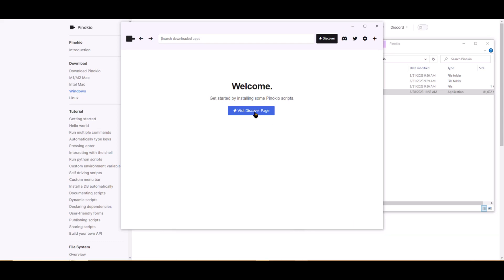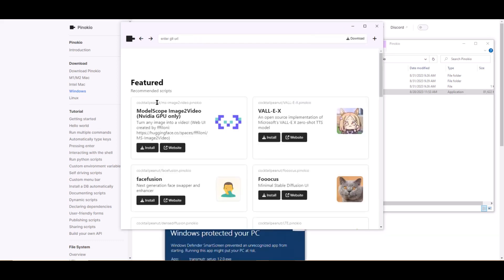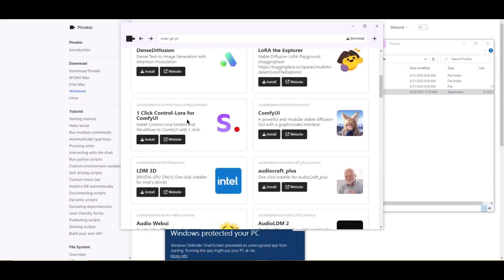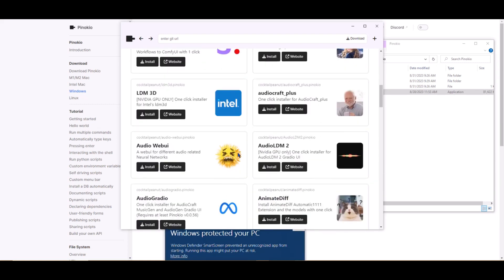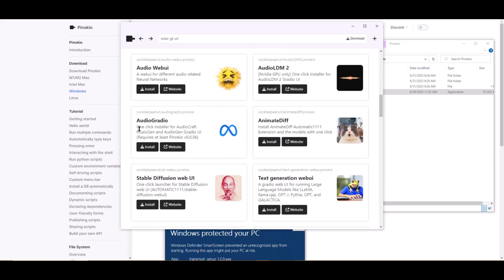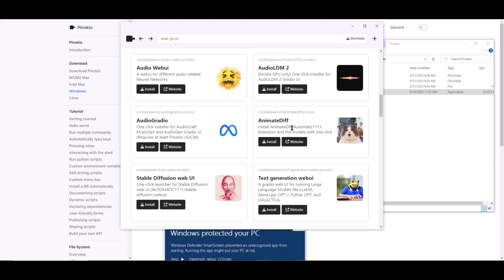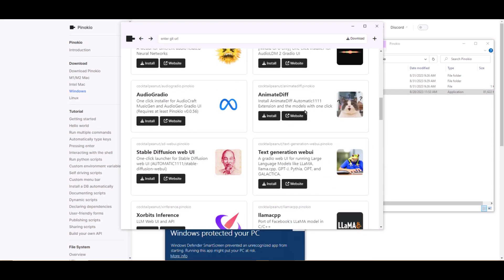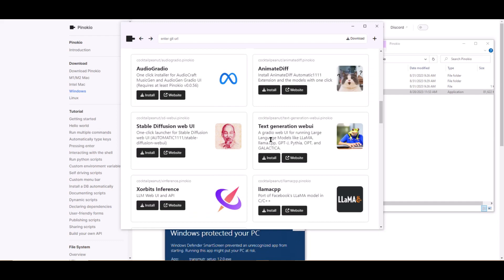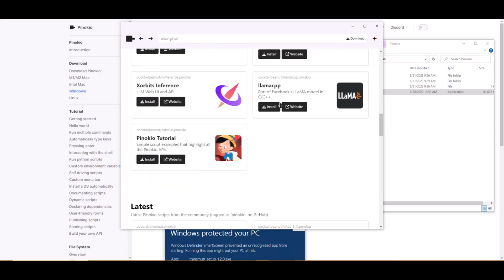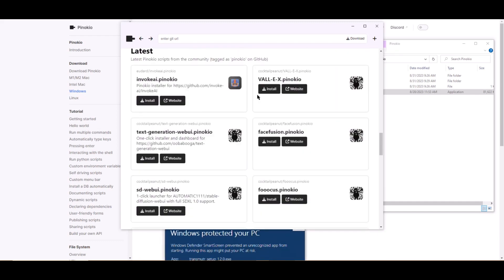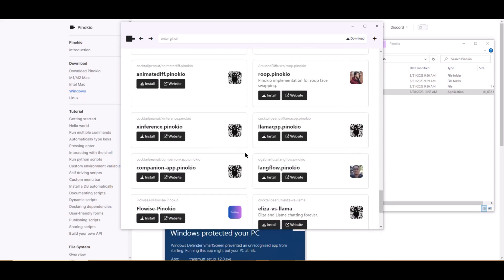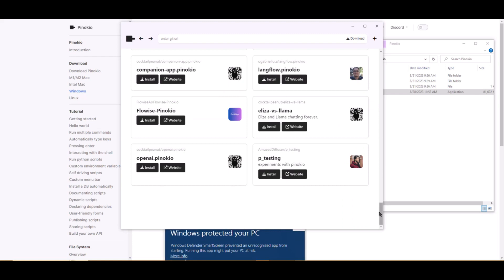Now that we are in the app, let's take a look at some of the AI tools that we can install. Just in the featured section, there are so many AI tools such as Face Fusion, Dense Diffusion, ComfyUI, Audio LDM2, Audio WebUI, AnimateDiff, Stable Diffusion, and so much more. The list goes on. With the endless possibilities, it makes it hard to choose which to install first.